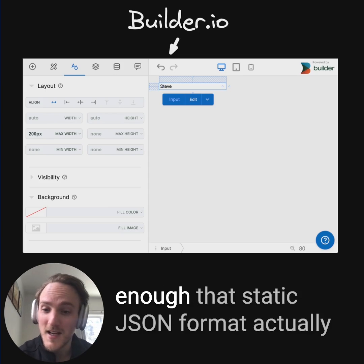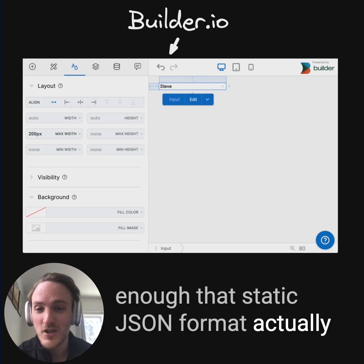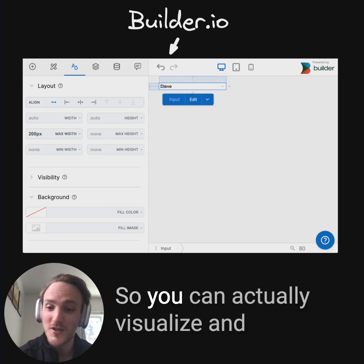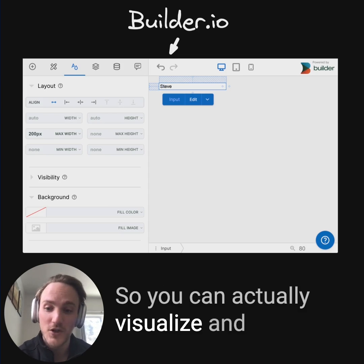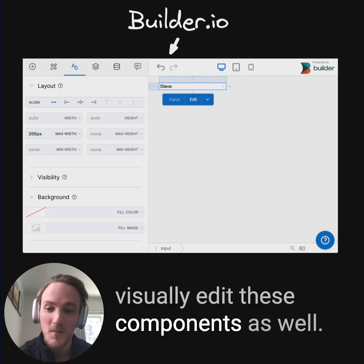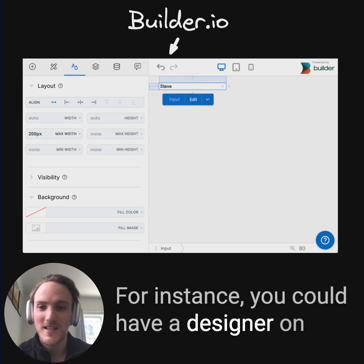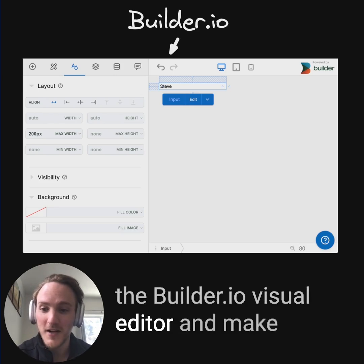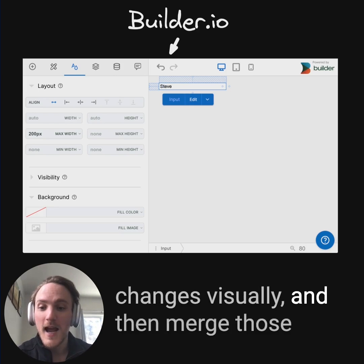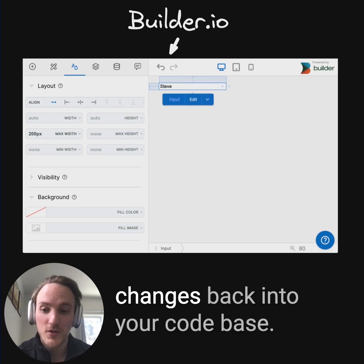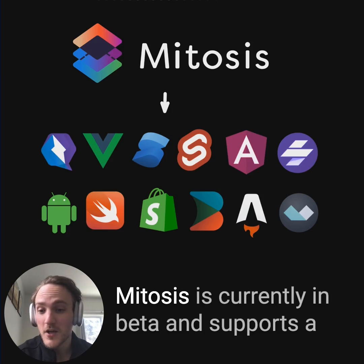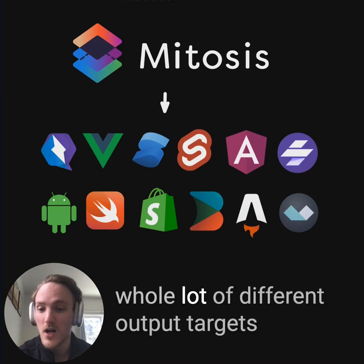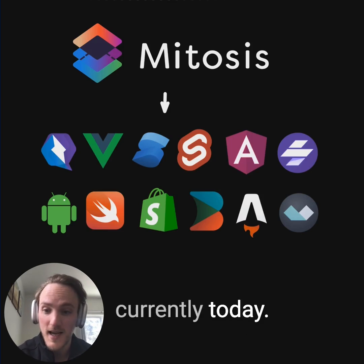And if that's not really interesting enough, that static JSON format actually makes this compatible with low-code tools like builder.io. So you can actually visualize and visually edit these components as well. For instance, you could have a designer on your team open this component up in the Builder visual editor and make changes visually, and then merge those changes back into your codebase.